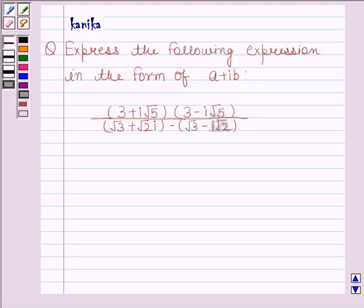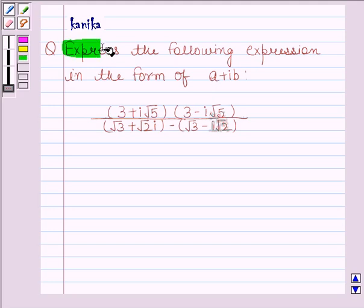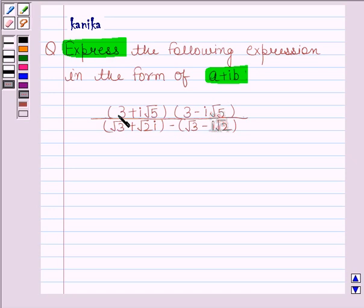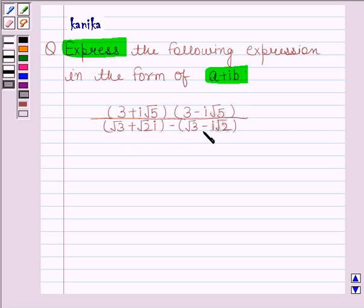Hi and welcome to the session. Let's discuss the following question. The question says: express the following expression in the form of A plus iota B. Let's now start the solution.